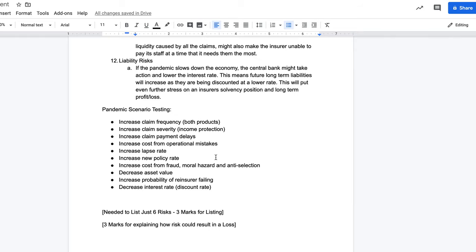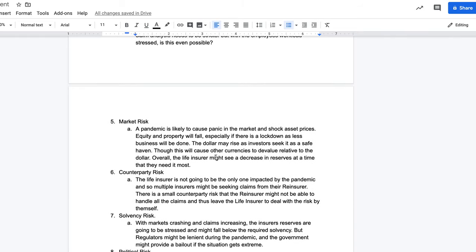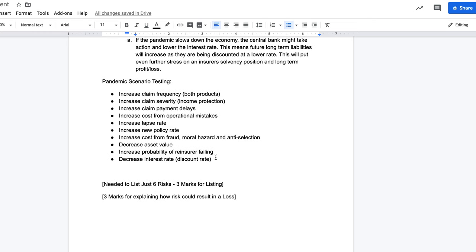This part was for six marks: three marks for listing six risks and three marks for explaining how each could result in a loss. I mentioned twelve risks, and I'm sure there are more. Let me know in the comments if you're thinking of other risks and their explanation from this pandemic.